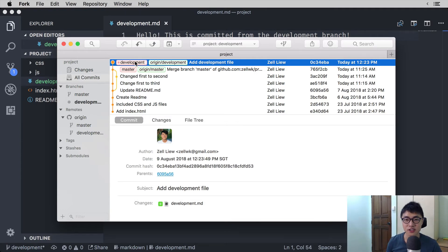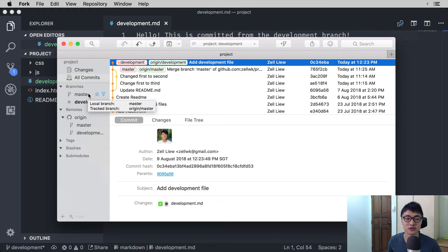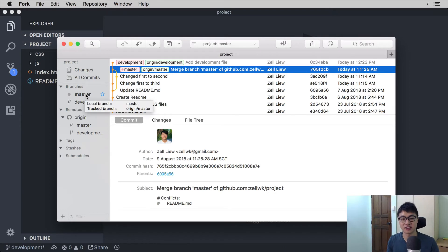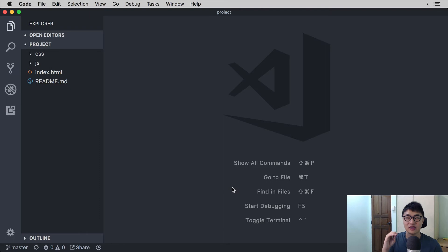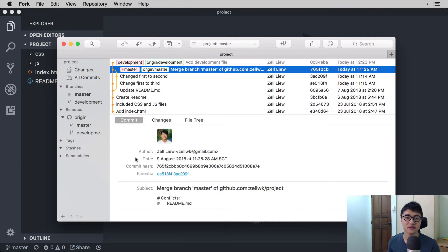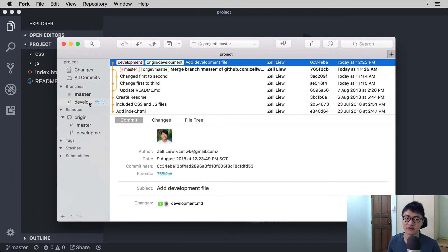If you want to switch between branches as you are developing, you can double-click on the branch you want to go to. So if we double-click on master we will check out the master branch — that means switching to the master branch. If you look at the project files, you will not see the development.md file because that hasn't been created in our master branch yet. Now let's get back to the development branch.